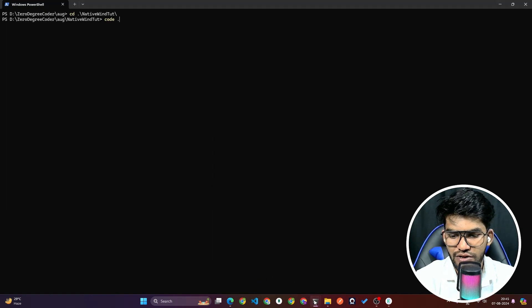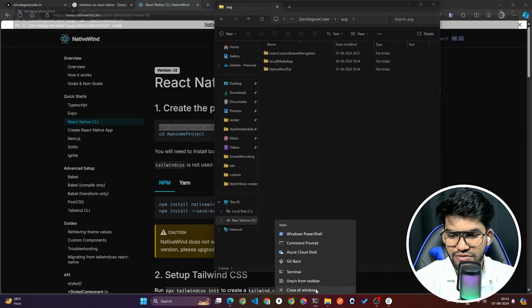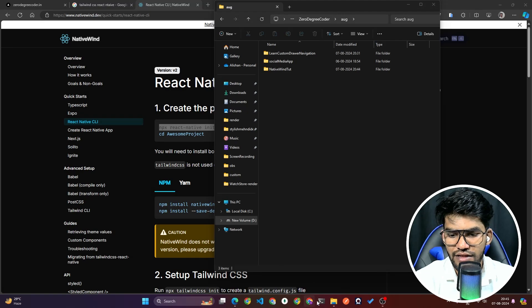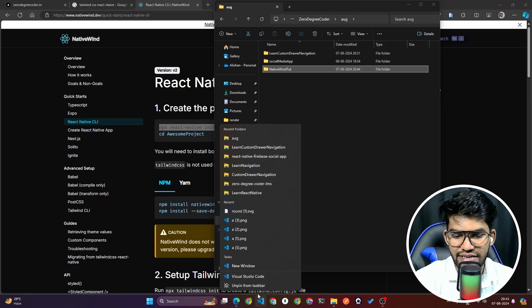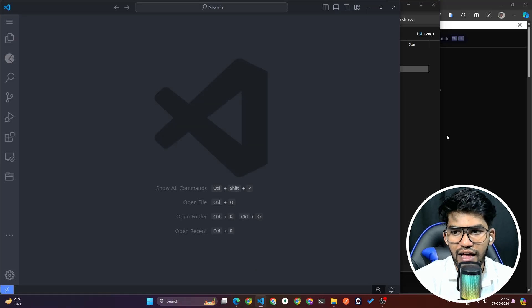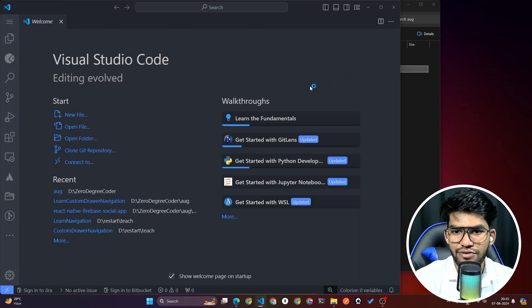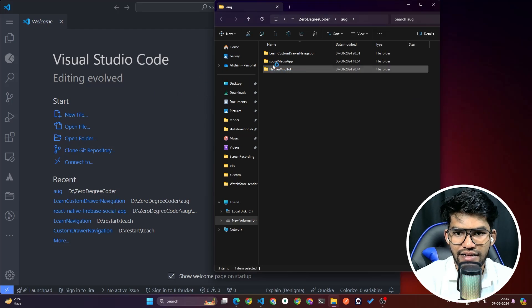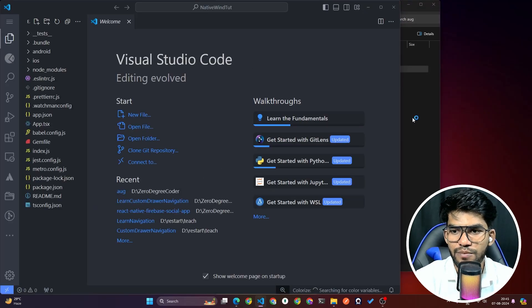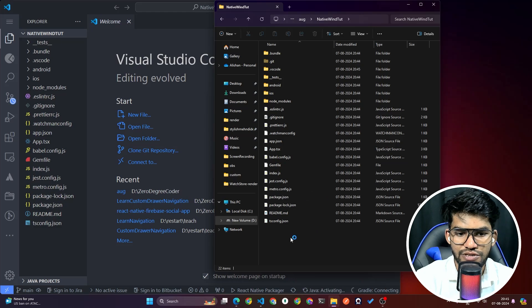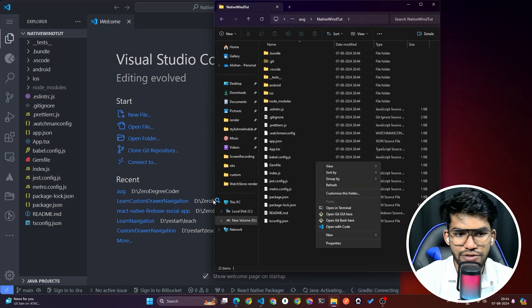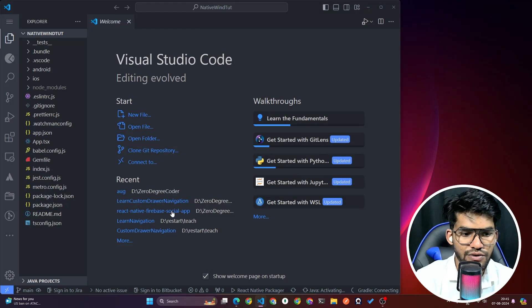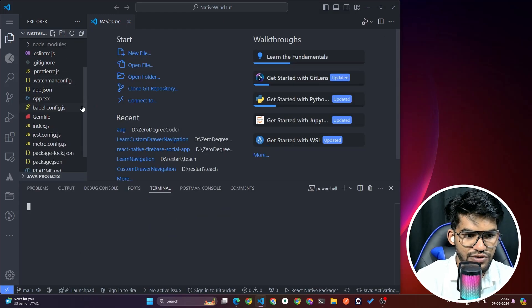Close any existing project and emulator. Open the new project folder in VS Code — you can drag and drop the folder or right-click and choose 'Open with Code'. Once the project is open in VS Code, open the terminal and run the project.